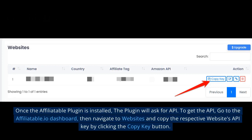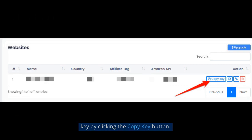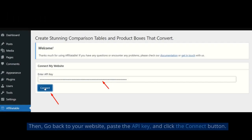the plugin will ask for an API key. To get the API, go to the Affiliatable.io dashboard, then navigate to Websites and copy the respective website's API key by clicking the Copy Key button. Then go back to your website, paste the API key, and click the Connect button.